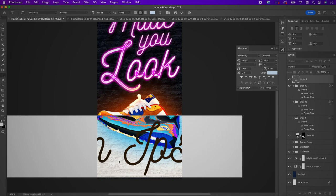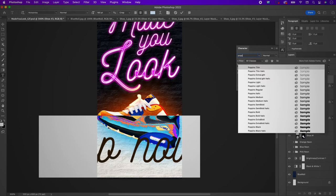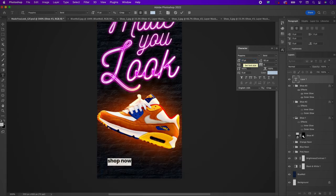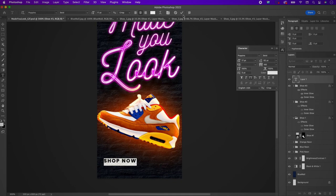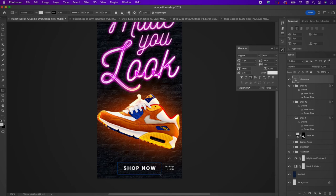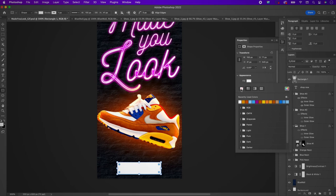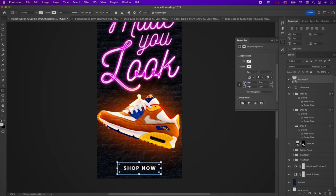Now create a button. Type out 'shop now' using the font Poppins Bold, size 17pt, spacing 160. Change the color to white and make it all caps. Place it in the middle bottom of the document. Then select the rectangle tool, make a long rectangle, change the stroke to white with no fill, and set rounded edges to 4 pixels in the properties panel.